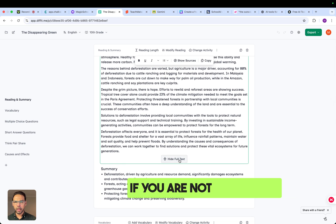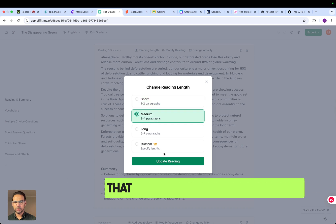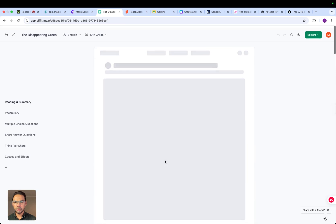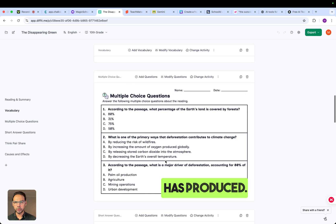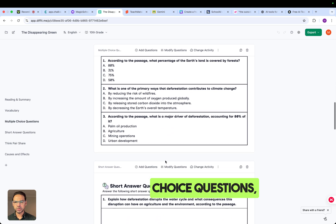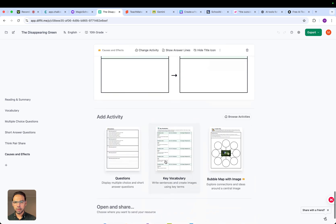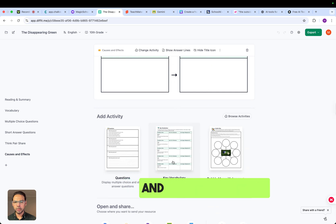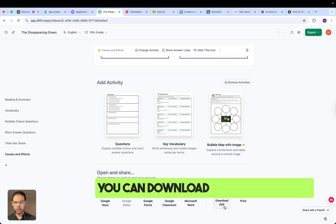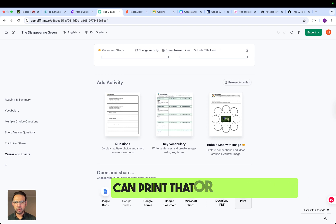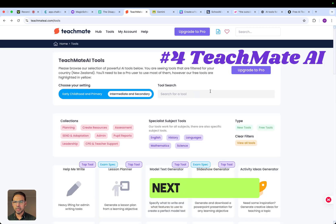If you're not happy with the reading length, you can click to minimize it and make it shorter. You can look at the vocabulary it has produced — it has also created multiple choice questions, short answers, and so on. You can use the graphic organizers provided, download it as a PDF, print it, or use it within one of the platform's features.